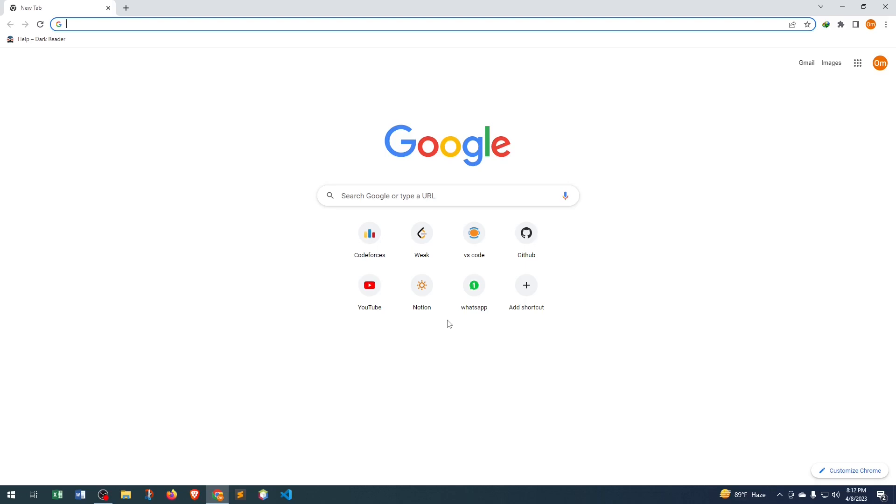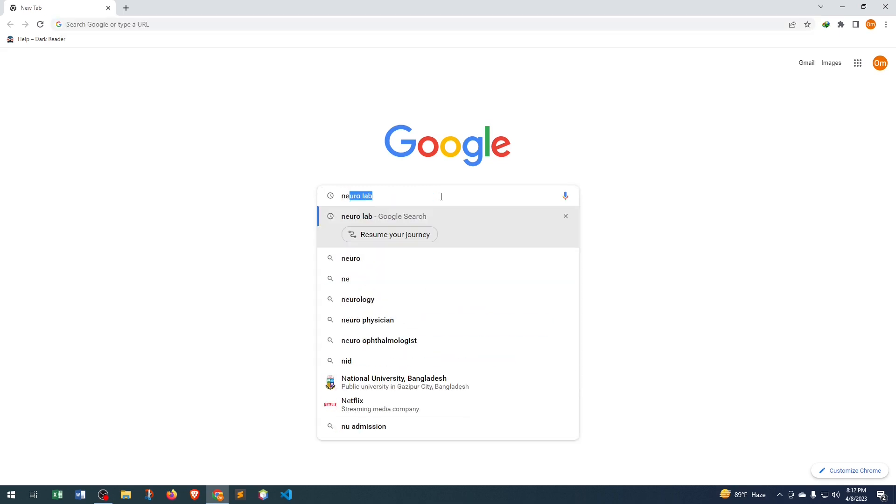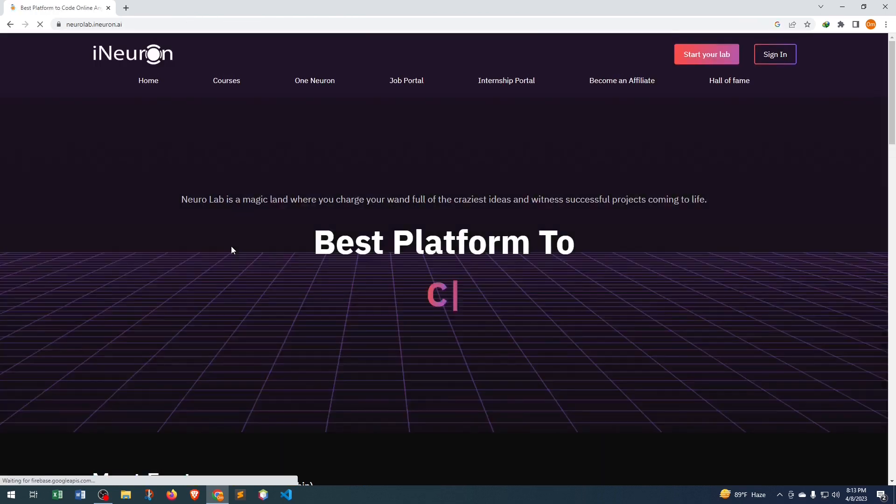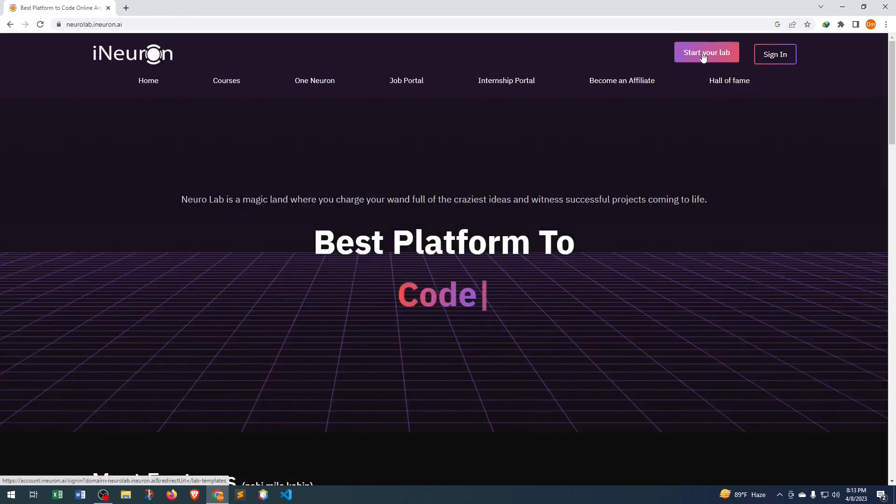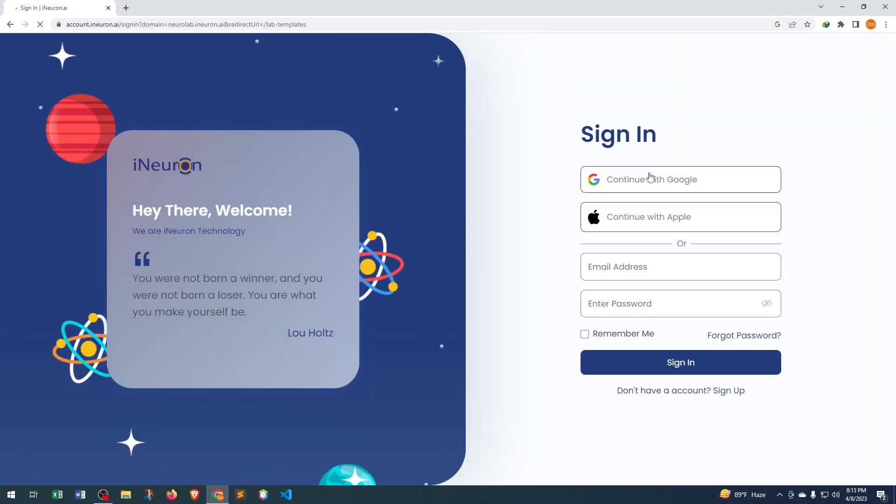In this video we'll see how we can use VS Code online without any kind of environment setup. Just search Neural Lab. If you don't find this website, don't worry, I will provide this website link in the video description box. Click here and you can see Start Your Lab, so just click here.